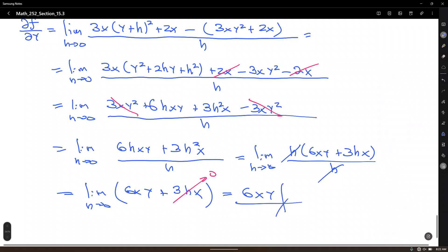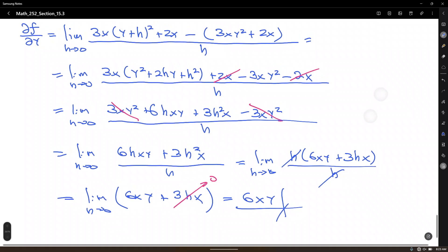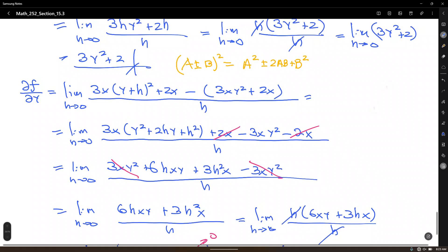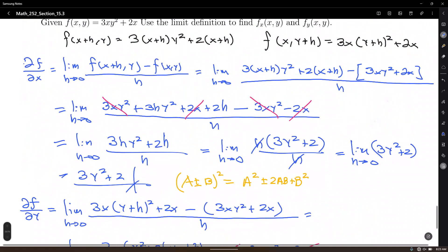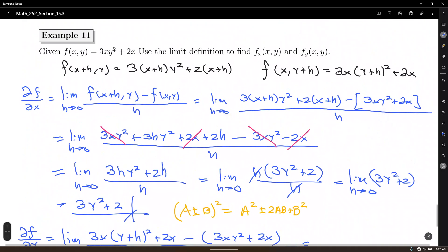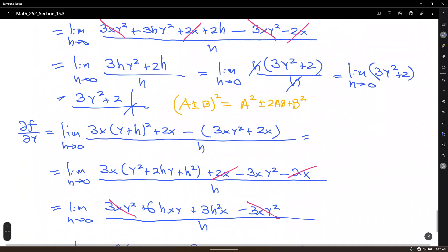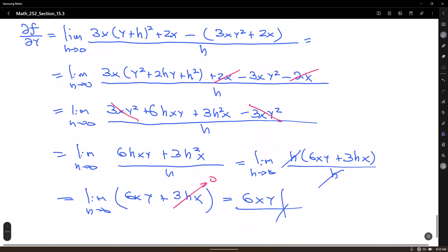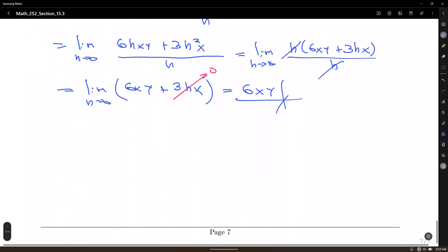Is that the partial derivative of the given function using the differentiation rules? Let's verify. Differentiating 3xy² with respect to y: multiply coefficient 2 by 3 to get 6, giving 6xy. The term 2x does not contain any y's, so it's 0. Indeed, the answer is 6xy. And with this, we finish this section.